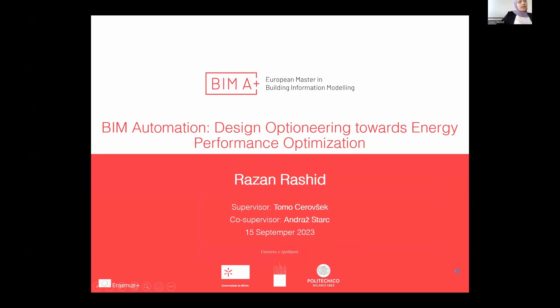Hello, everyone. I am Razan Rashid. I present my work under the title BIM Automation: Design Optioneering toward Energy Performance Optimization.